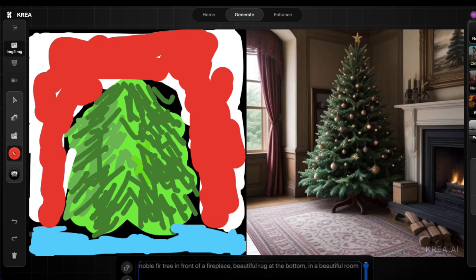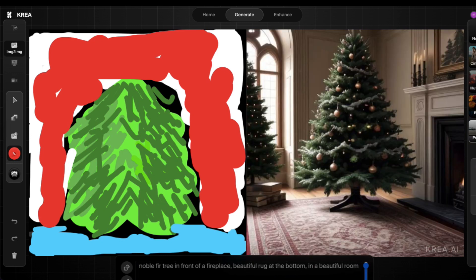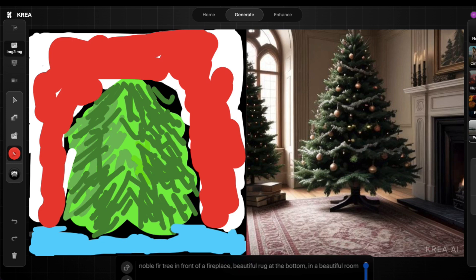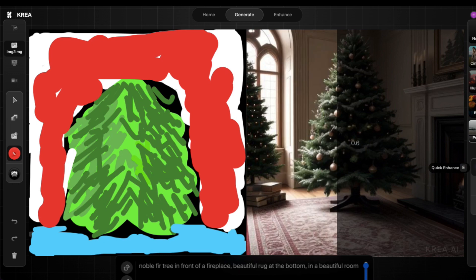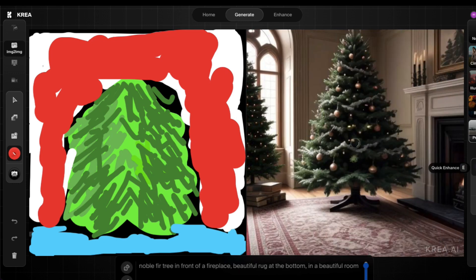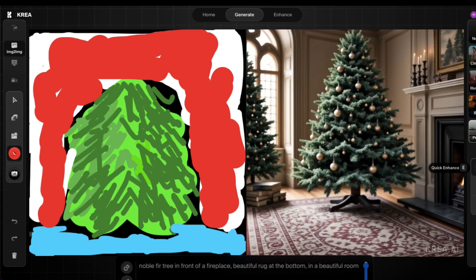Noble fir tree in front of a fireplace, beautiful rug at the bottom in a beautiful room. Now when you're happy with that, what you can do is do this, go to quick enhance, and that will enhance the details of the image straight away.